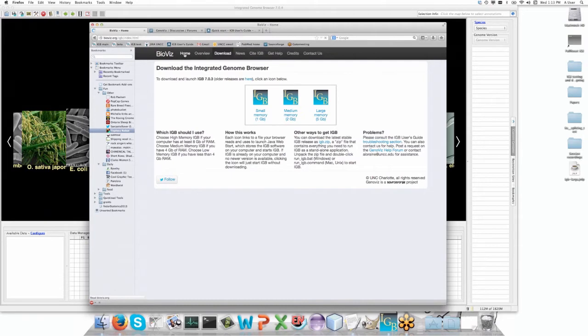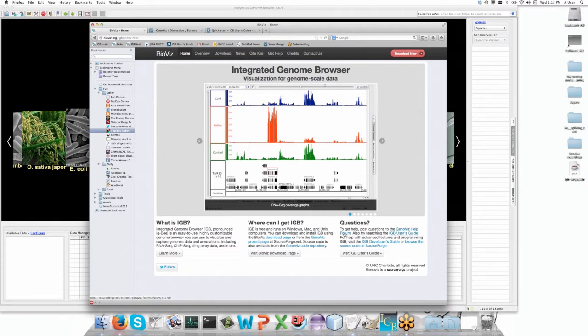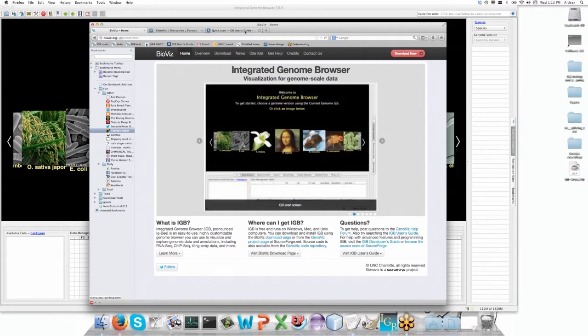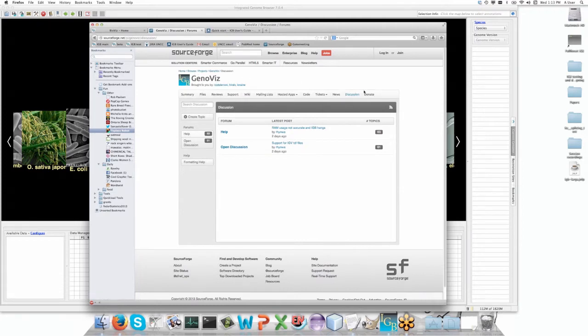Additionally, on the home page you can get access to the user's guide or the help forum. The help forum looks like this - it's SourceForge for the Genoviz project. If you go to discussion, you can see there's a help forum and an open discussion forum.